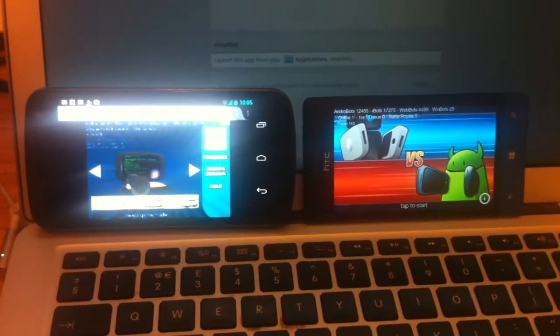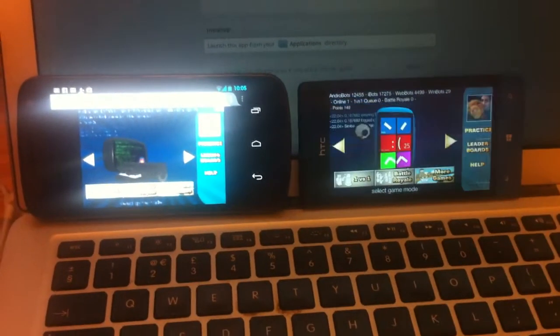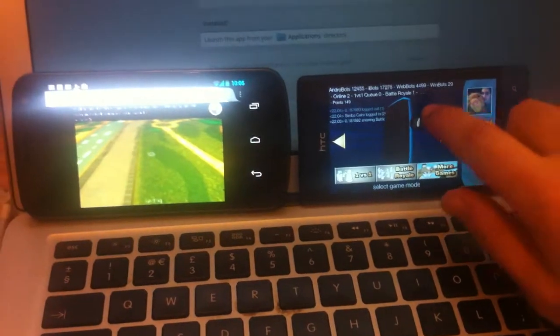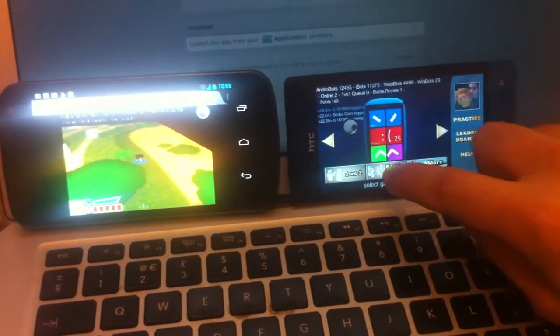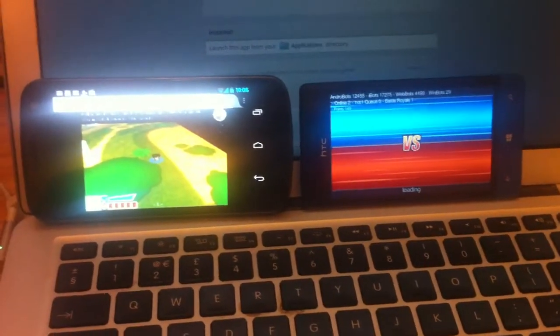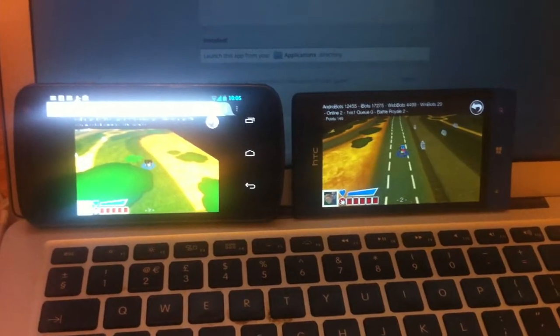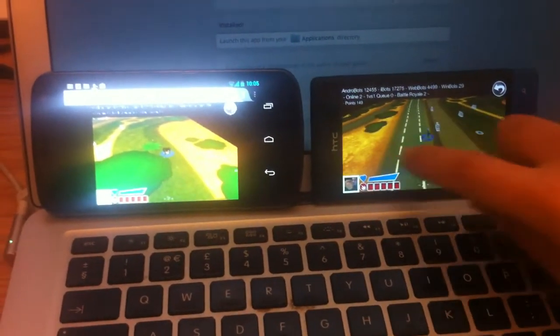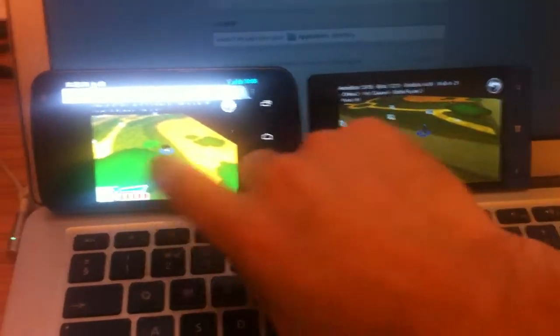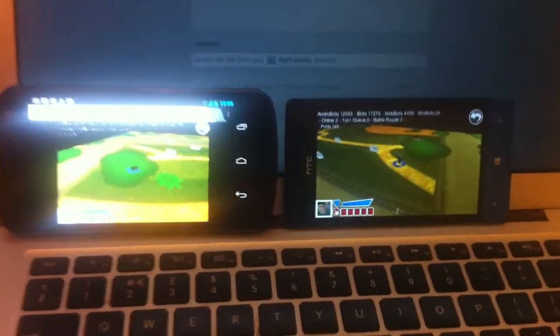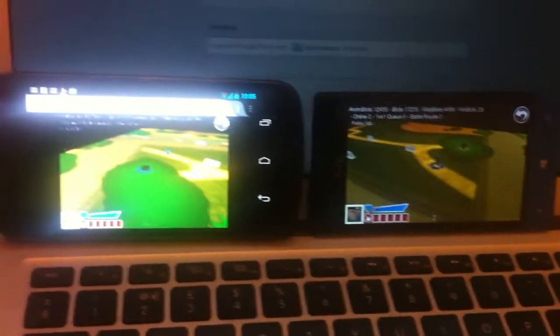I've selected the WebGL bot on the WebGL game and I'm selecting the Windows Phone bot, and they're gonna connect. As you can see, they're both in the same world now.